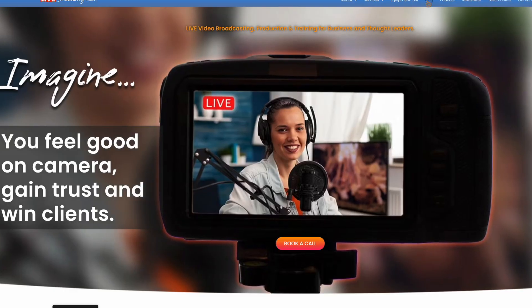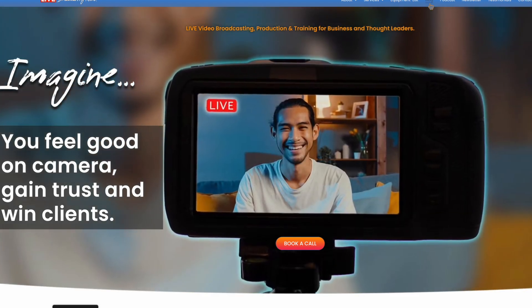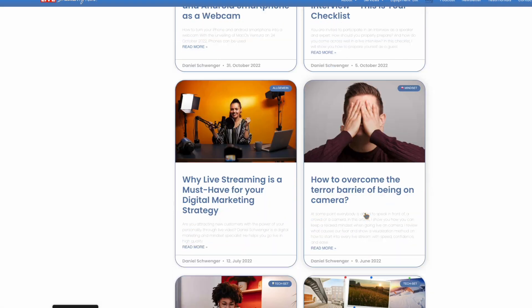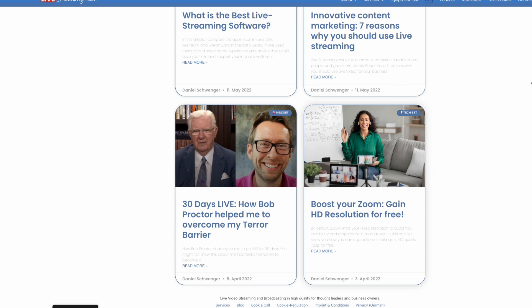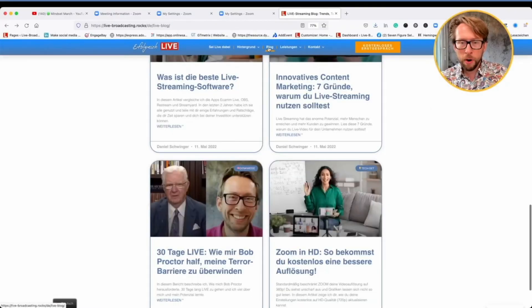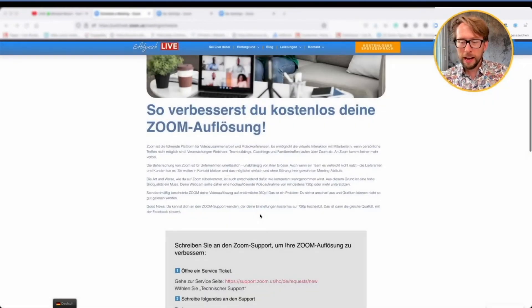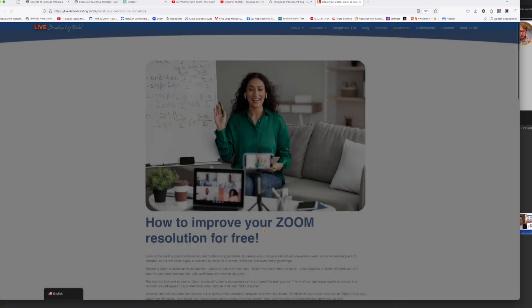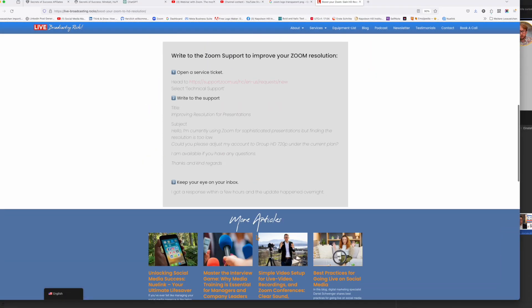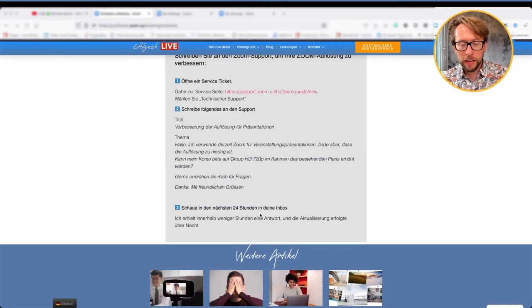To do that, simply write to Zoom support and express your wish. I describe how to do that successfully on my website. Go to the blog category and find the post about mini-HD — it shows you exactly where to write and how to formulate your request, giving you an excellent resolution for your next webinar that you can share and upload in HD quality.